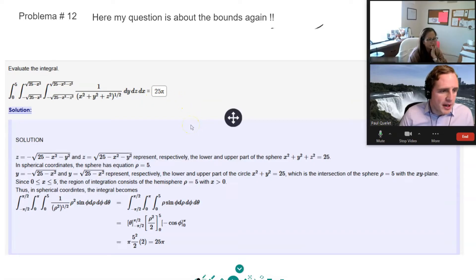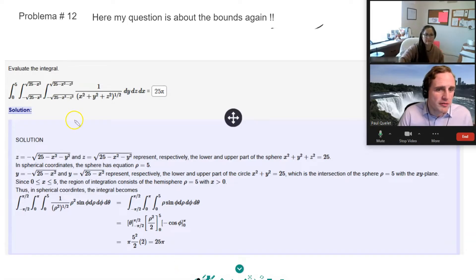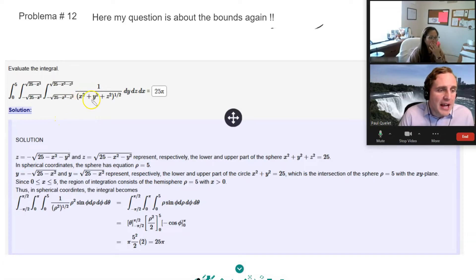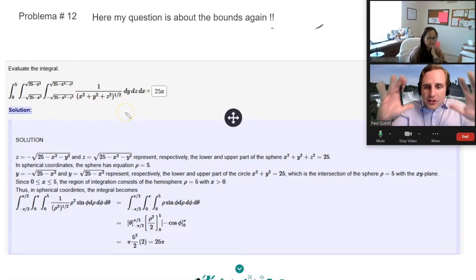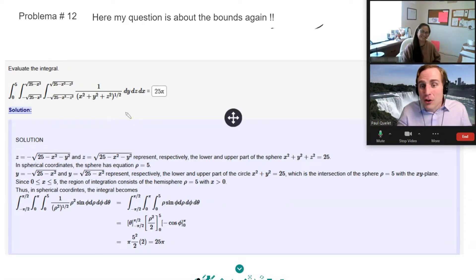We're going to look at a triple integral using multivariable calculus — sometimes called vector calculus or Calculus 3 — and get right into the content. Here's the question about bounds: it says evaluate the integral. This is in Cartesian, and it's a difficult region to evaluate in Cartesian, so I'd definitely recommend changing coordinates. Anytime you see x² + y² + z², that's screaming at you to make it ρ², because it's spherical.